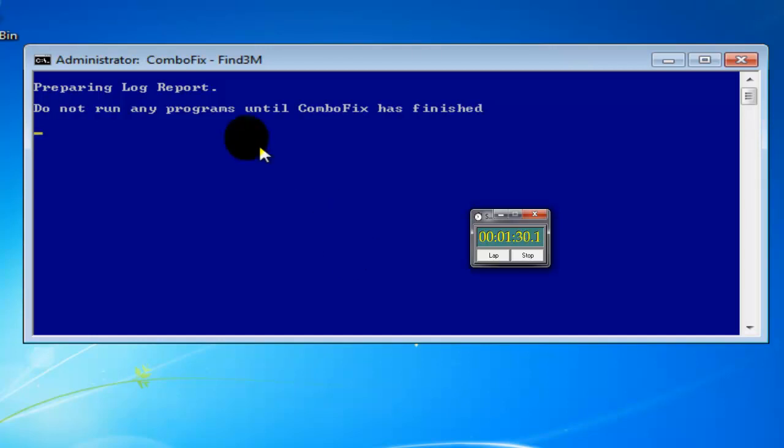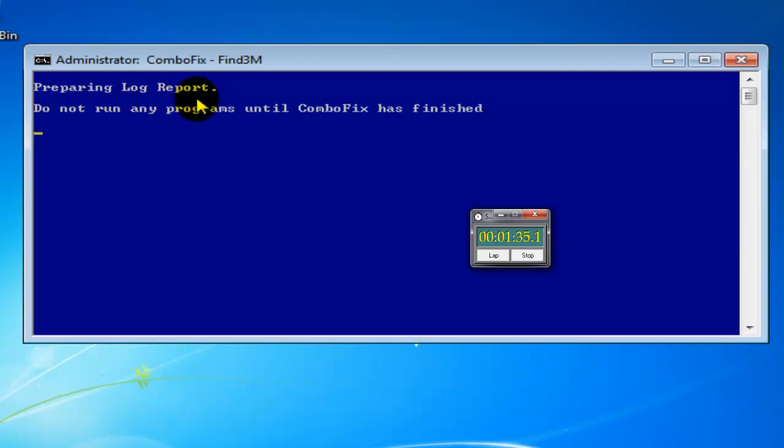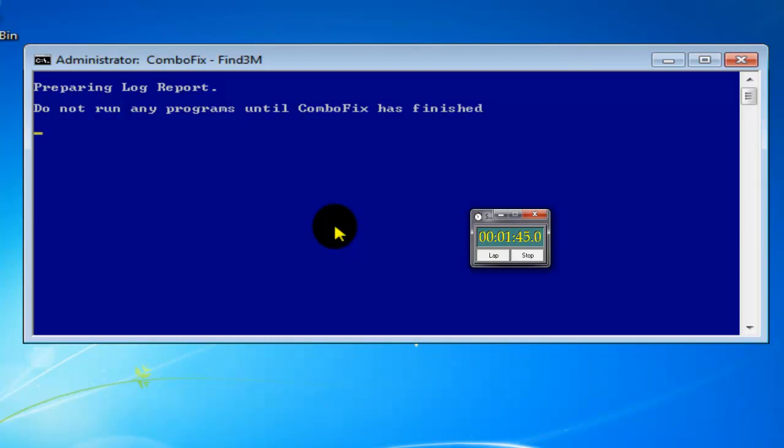As you can see now it's preparing the notepad or the log report for you to keep. Like I said, in this case this is a virtual machine, I don't have pretty much any data, so that's why it's going pretty fast.